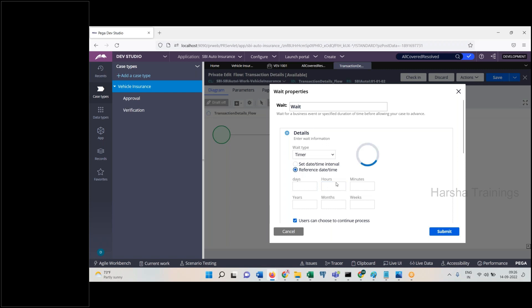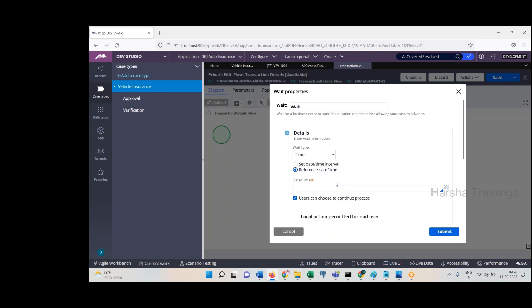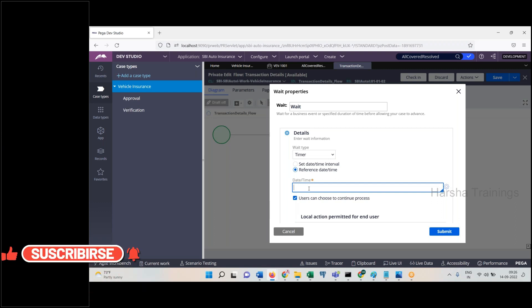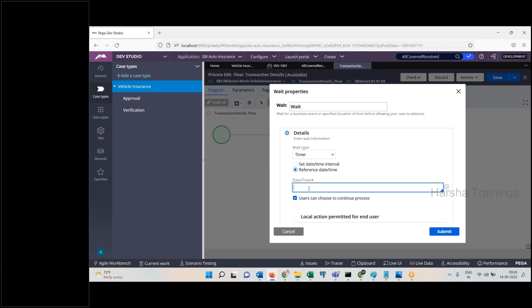Other than hard-coded values, the wait can be dynamic. If a condition — say value of A equals 10, wait 10 days; A equals 15, wait 15 days from the current day — how do you achieve this? You use a date-time property. In the pre-processing, before it reaches this shape, you call an activity or decision table to return the value of that property, and then use that property here — same as SLA, as we discussed.